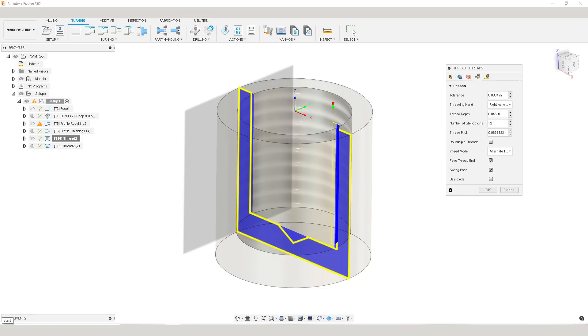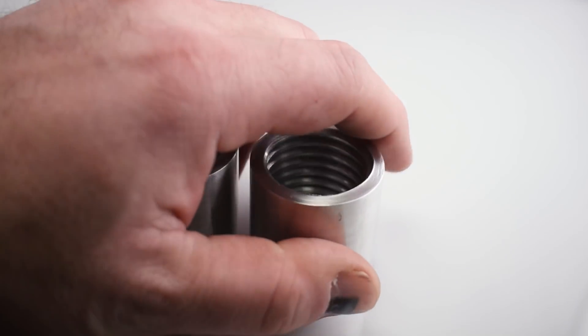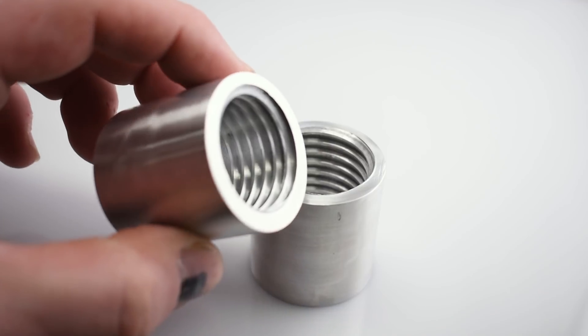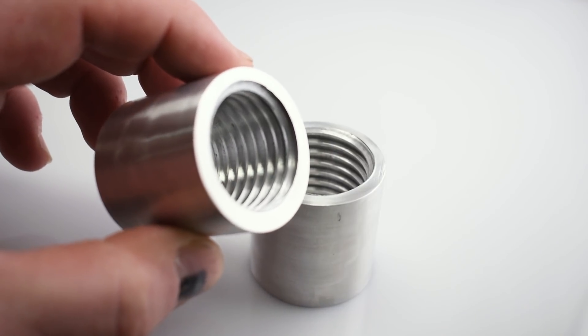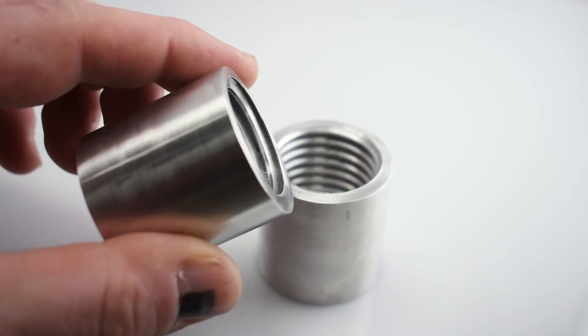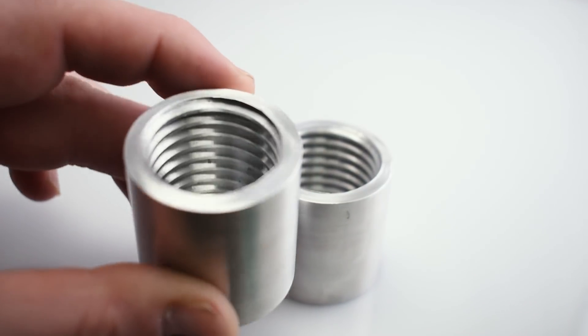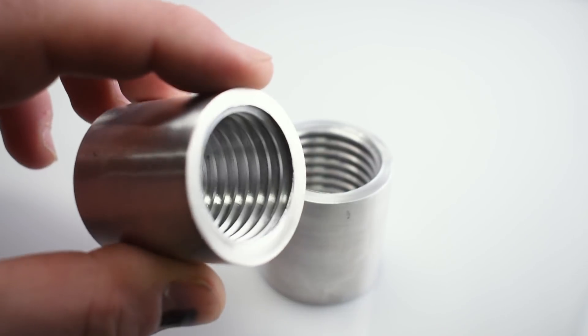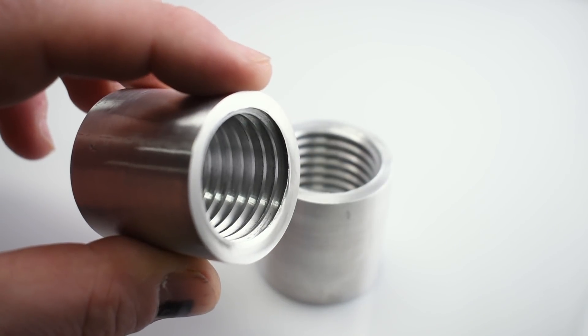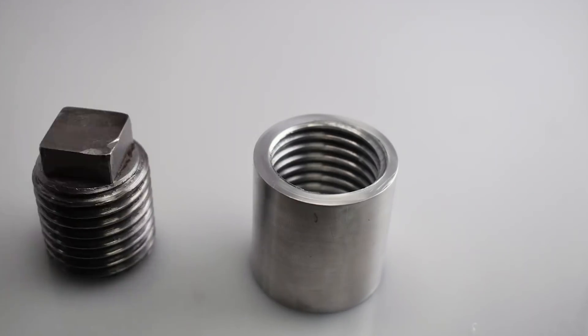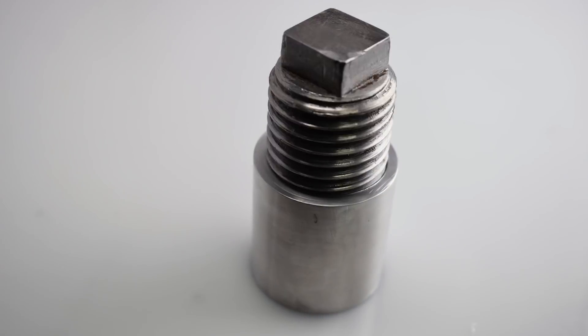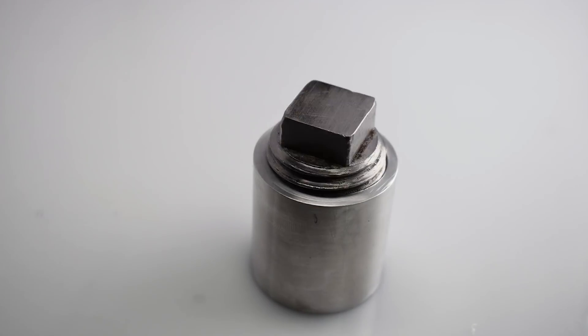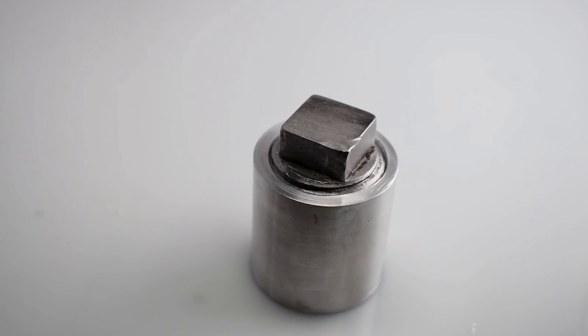Alright, so there you go. Pretty simple process from start to finish, even with that one and a quarter seven weird thread. It was easy to dial in and pretty straightforward in cam. I was also very happy with the results. Well guys, thanks for watching. I enjoyed making the video and stay tuned for the next one.